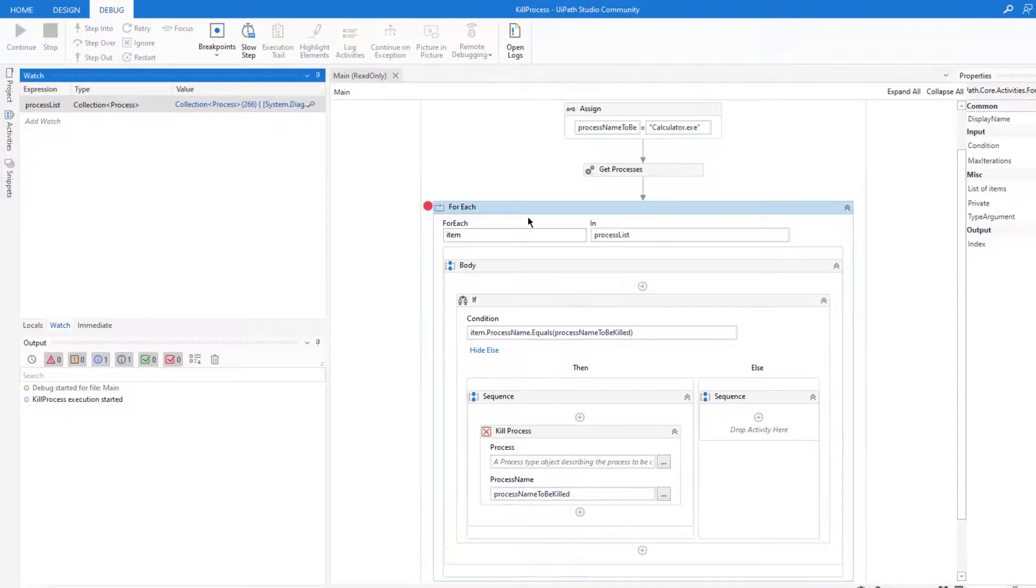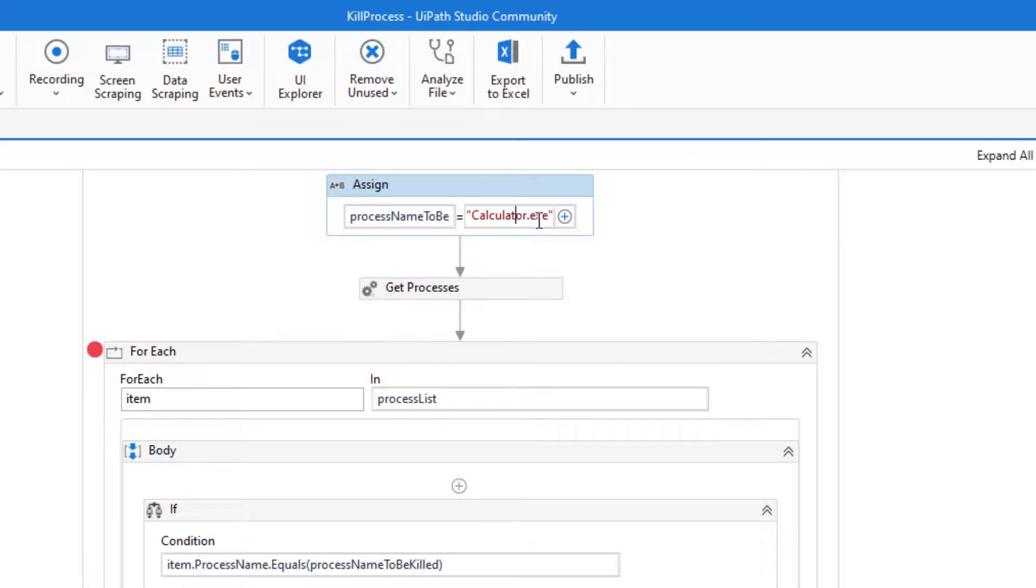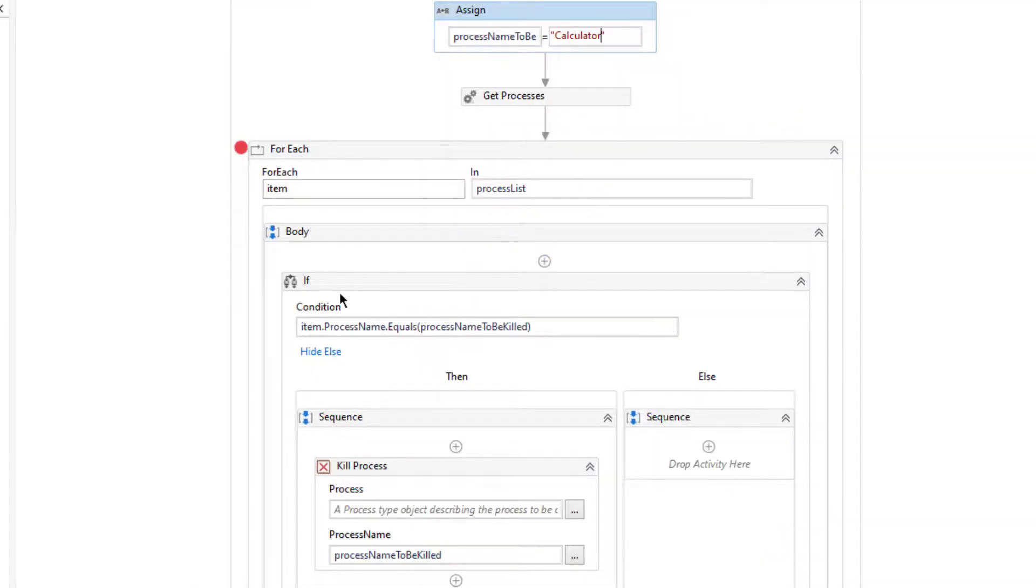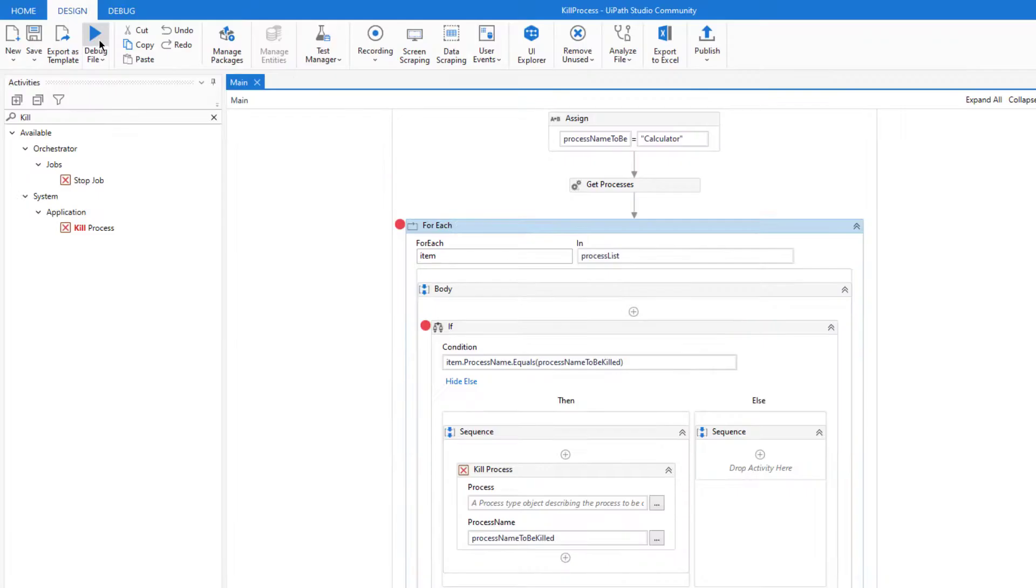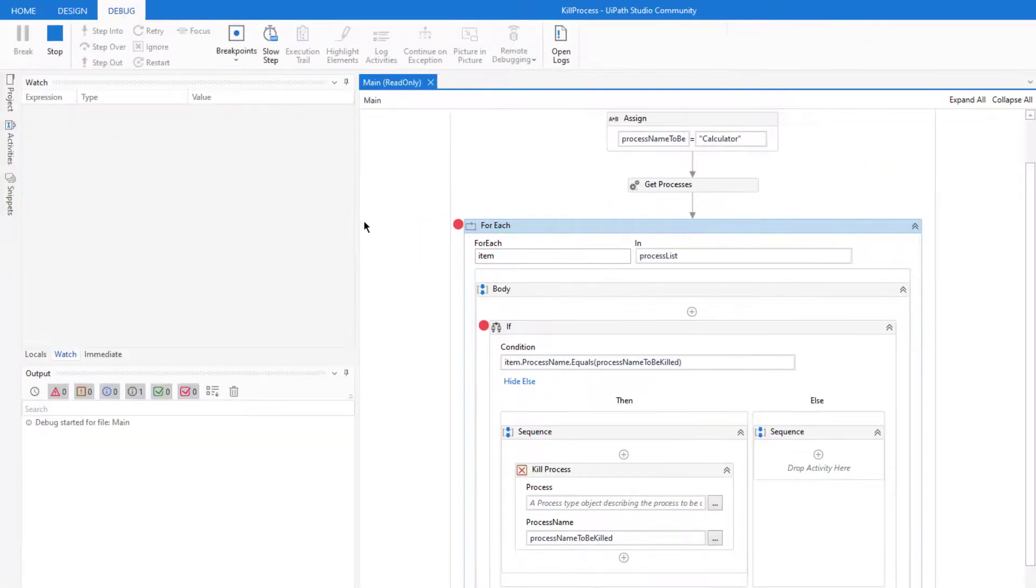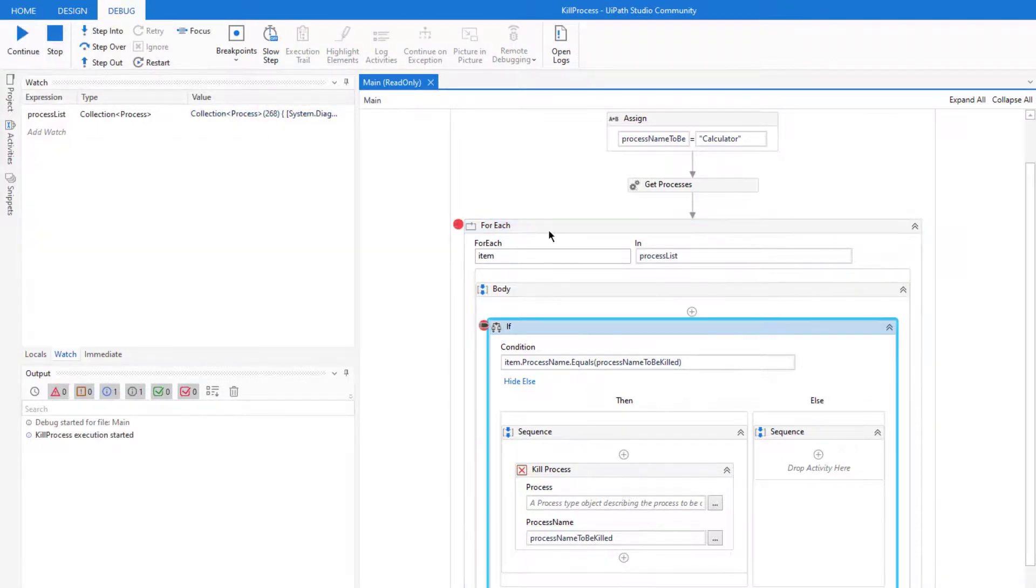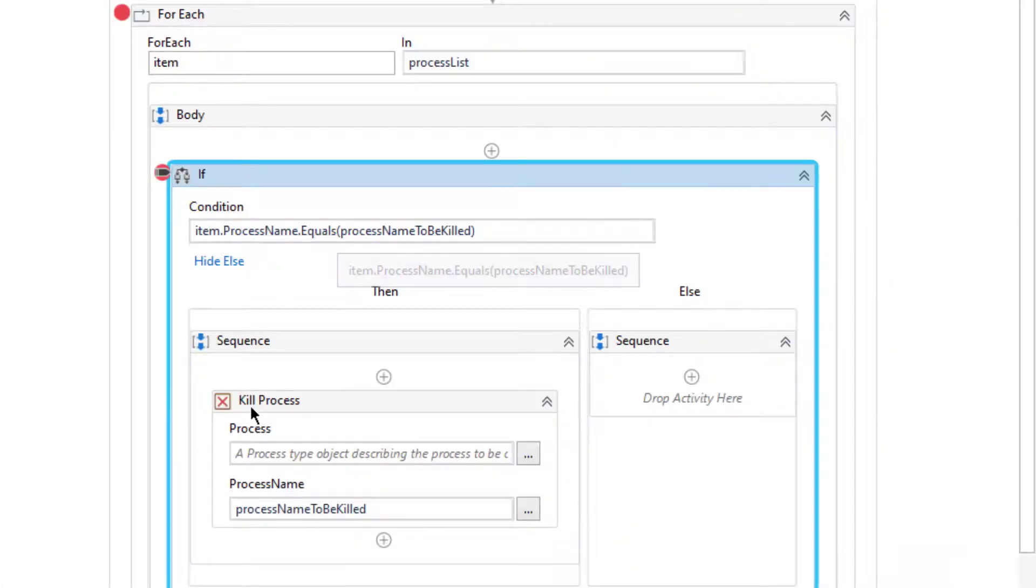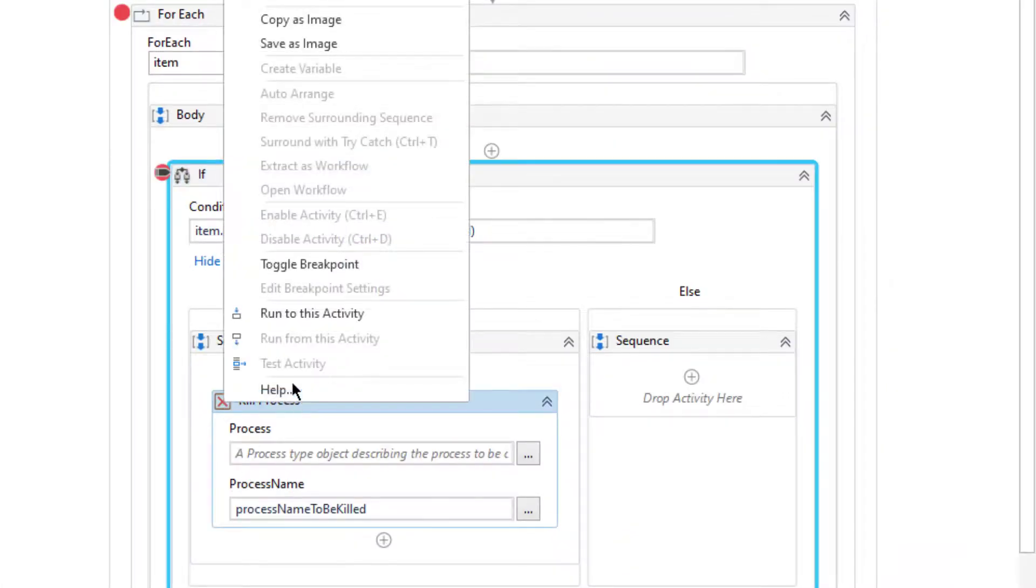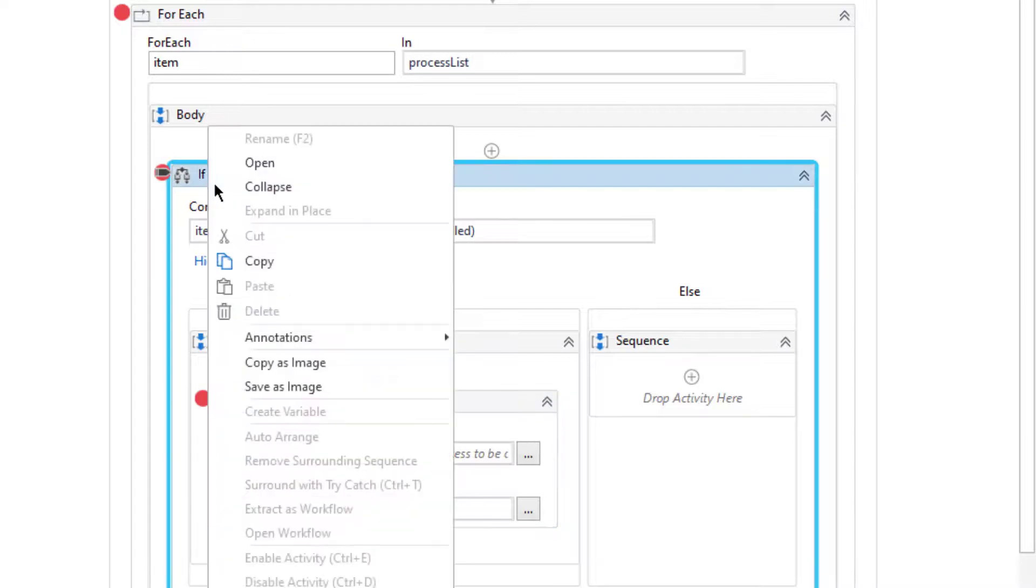And change our process name to calculator. Let's add another breakpoint here and debug. So let's click continue. If this is true we will kill that process. Let's add another breakpoint here and disable this one.